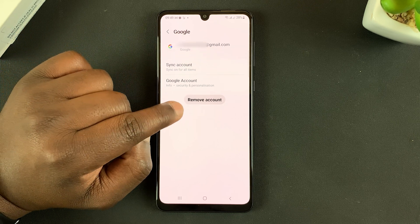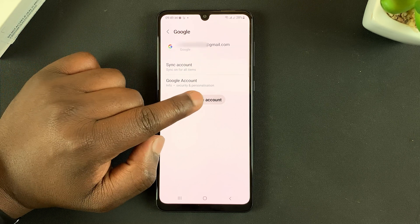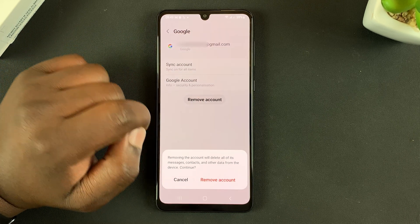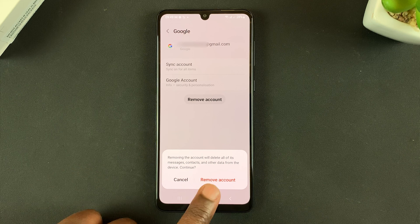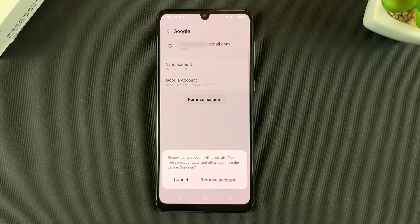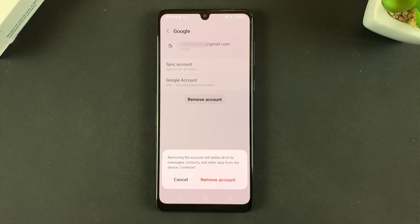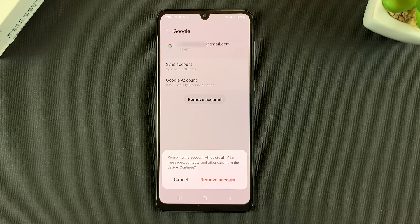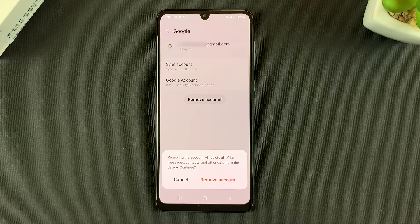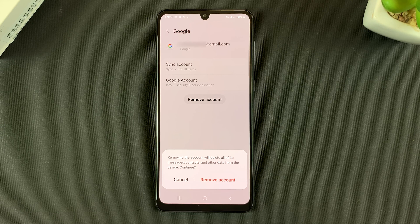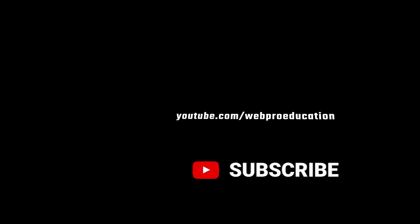To remove an account, simply tap on one of the accounts listed, select Remove Account, and confirm by tapping Remove Account again. That's basically how you can add or remove Google accounts from your Galaxy A33 5G. Thanks for watching — leave your comments and questions below, and good luck!